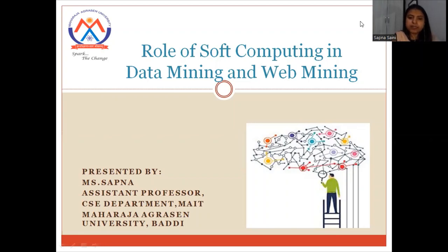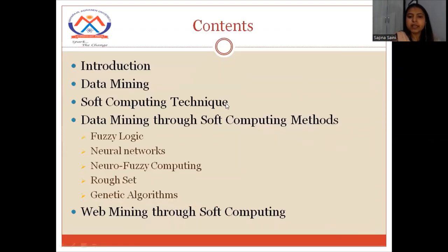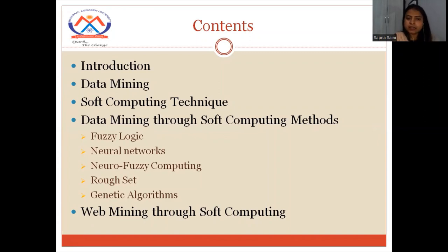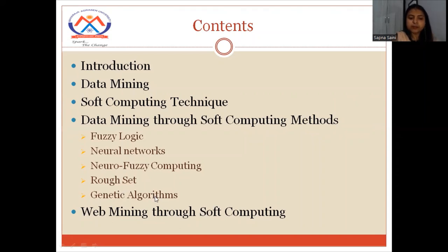To understand the role of soft computing in data mining and web mining, let us first go through the contents we will cover in this lecture. Number one: introduction. Then we will look at what data mining is, then soft computing techniques, then data mining through soft computing methods — which will include fuzzy logics, neural networks, neural fuzzy computing, rough sets, genetic algorithm — and also web mining through soft computing.